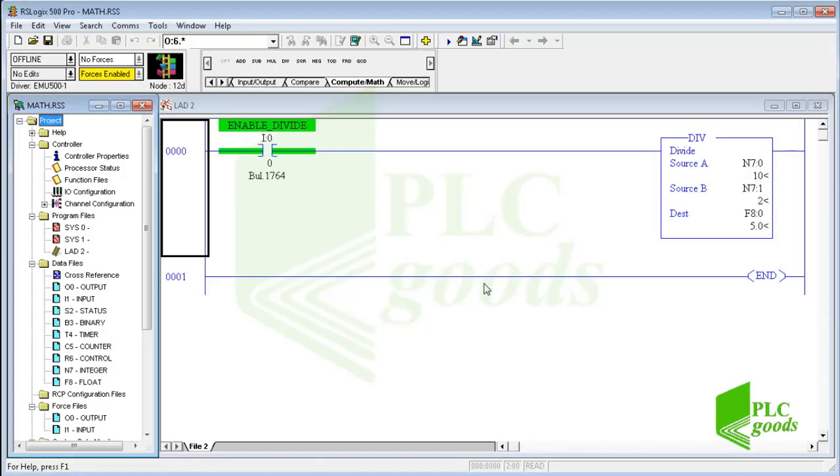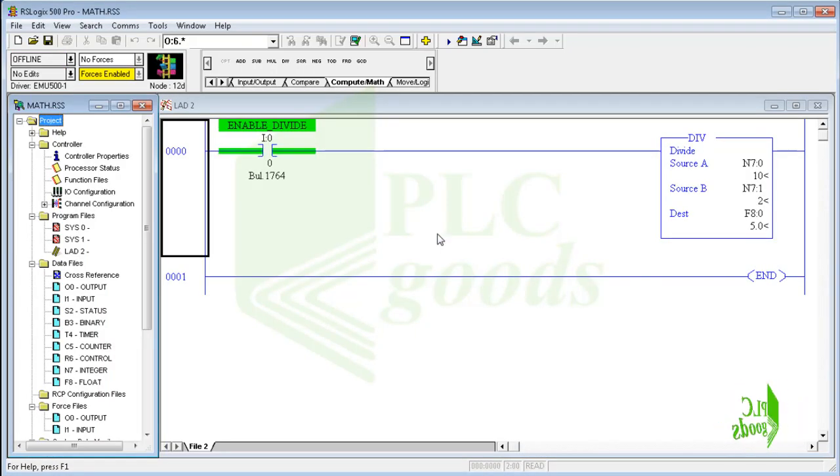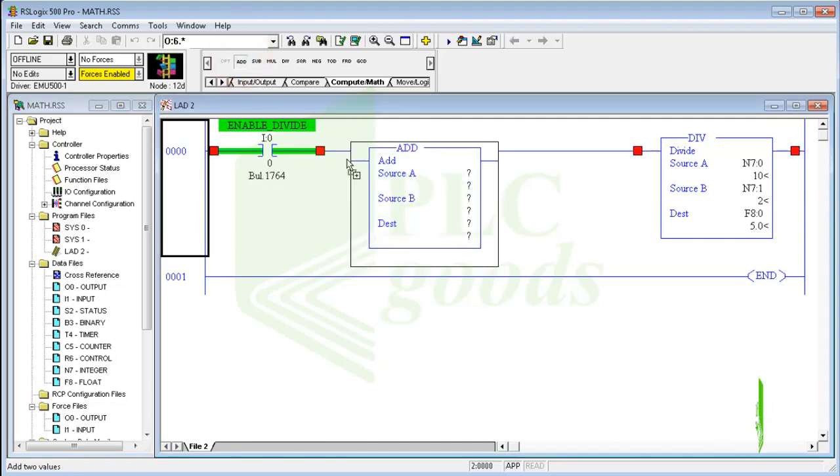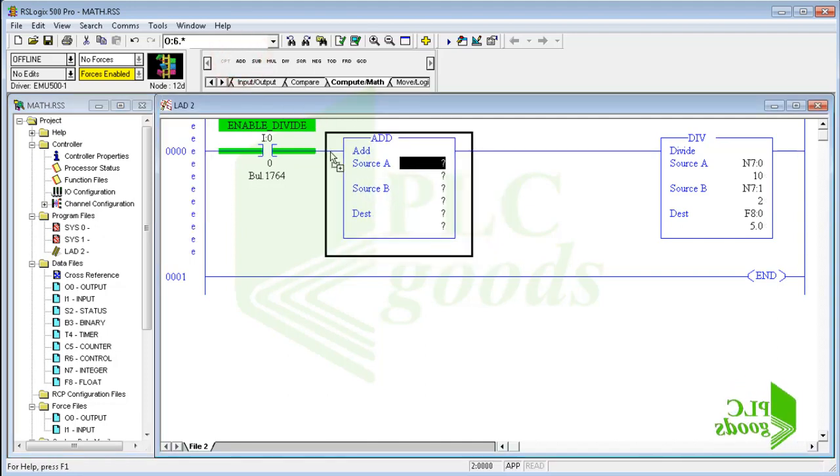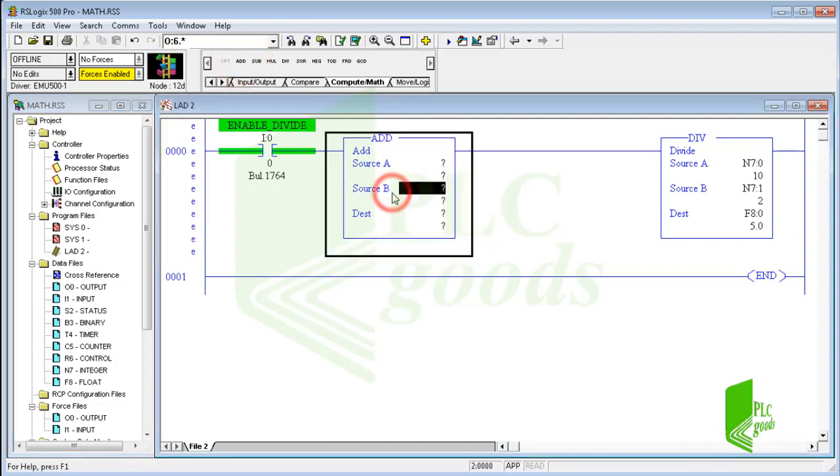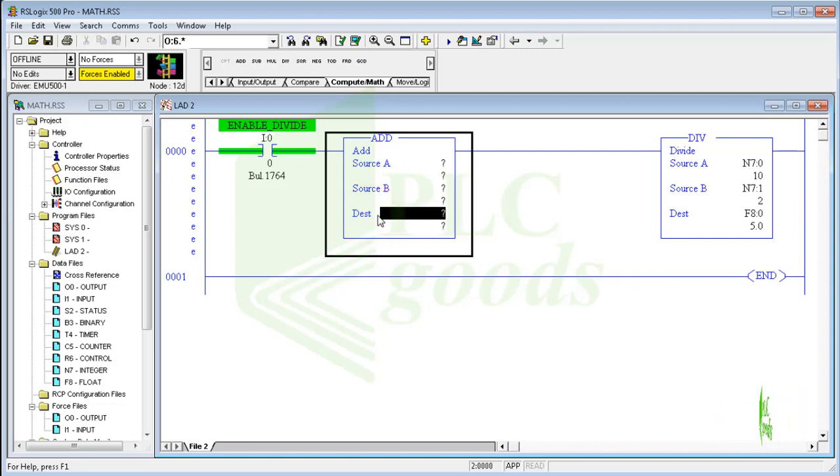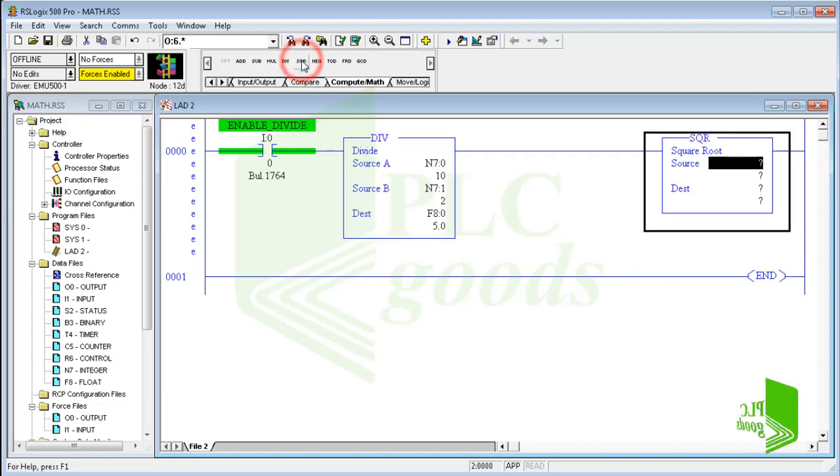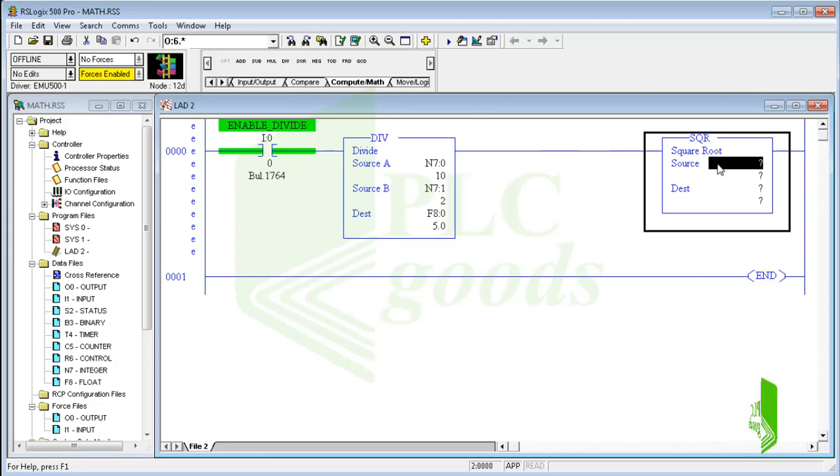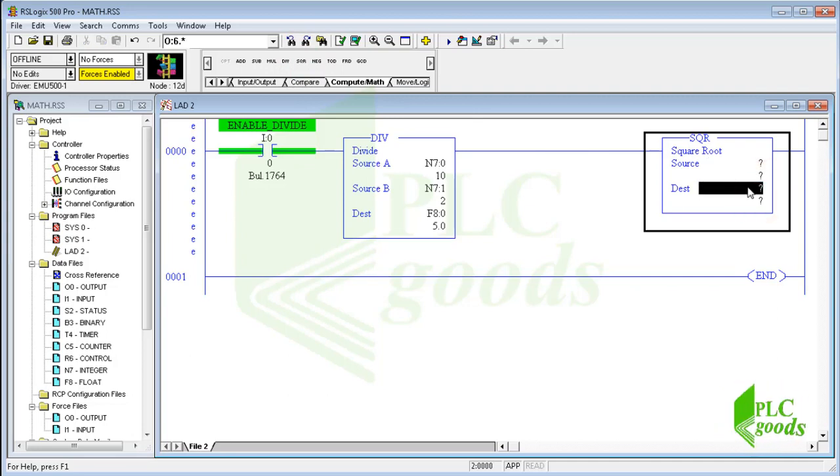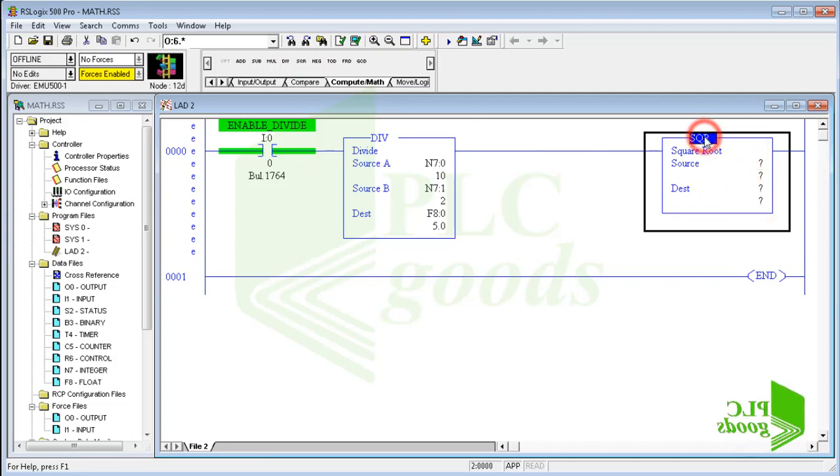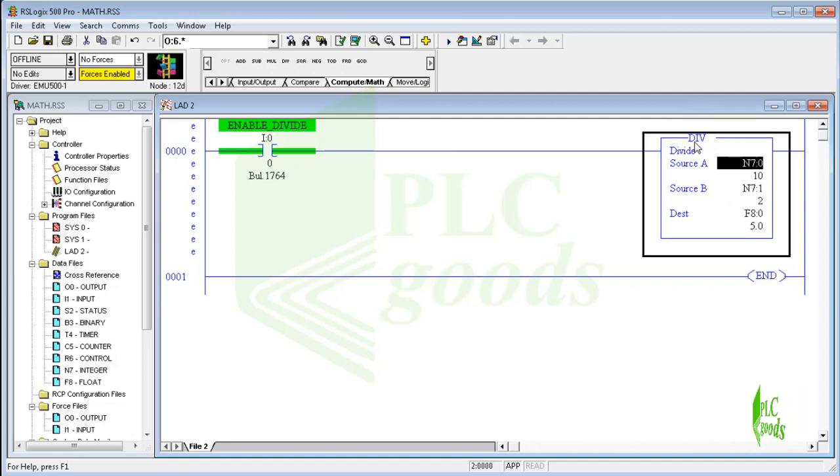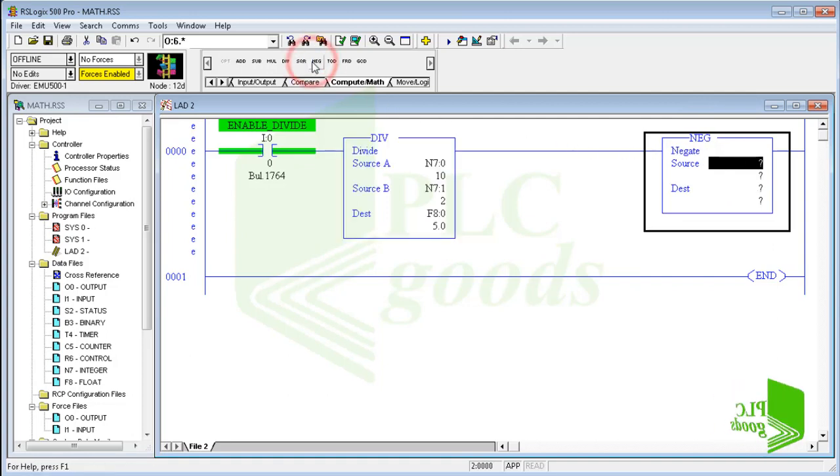Alright, other basic math instructions work similarly. For example, the addition adds two numbers together and stores its result in another address. The SQR instruction computes the square root of a positive number. The negate instruction inverses its number sign.